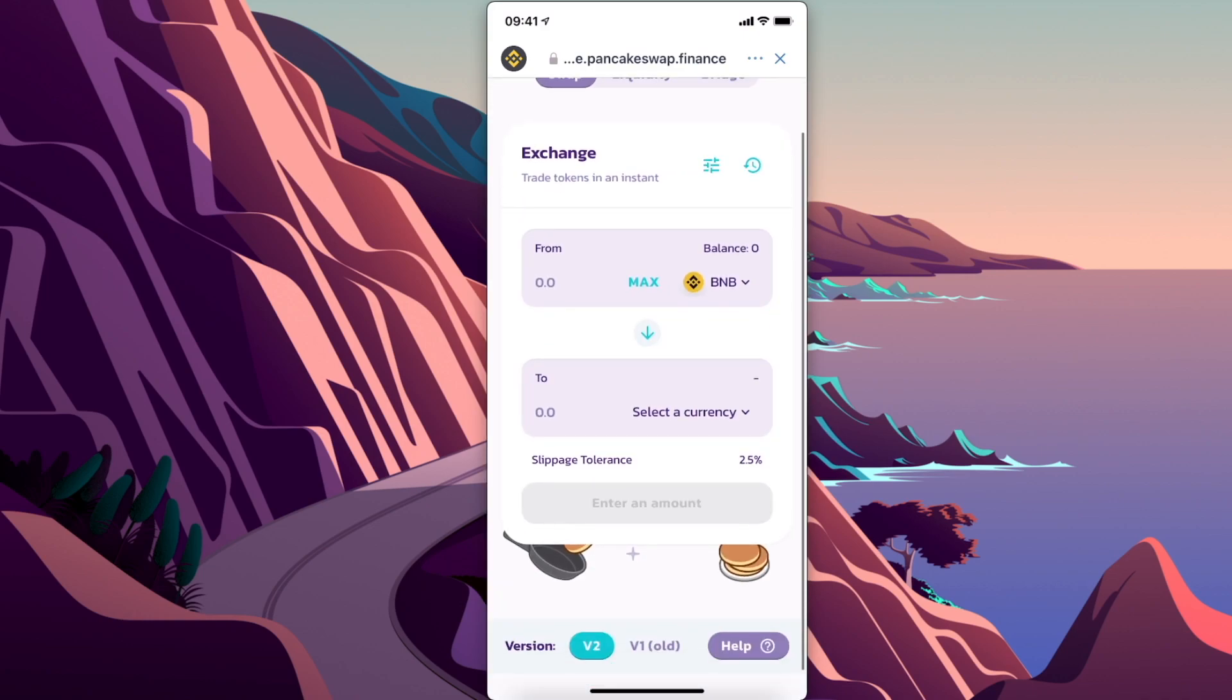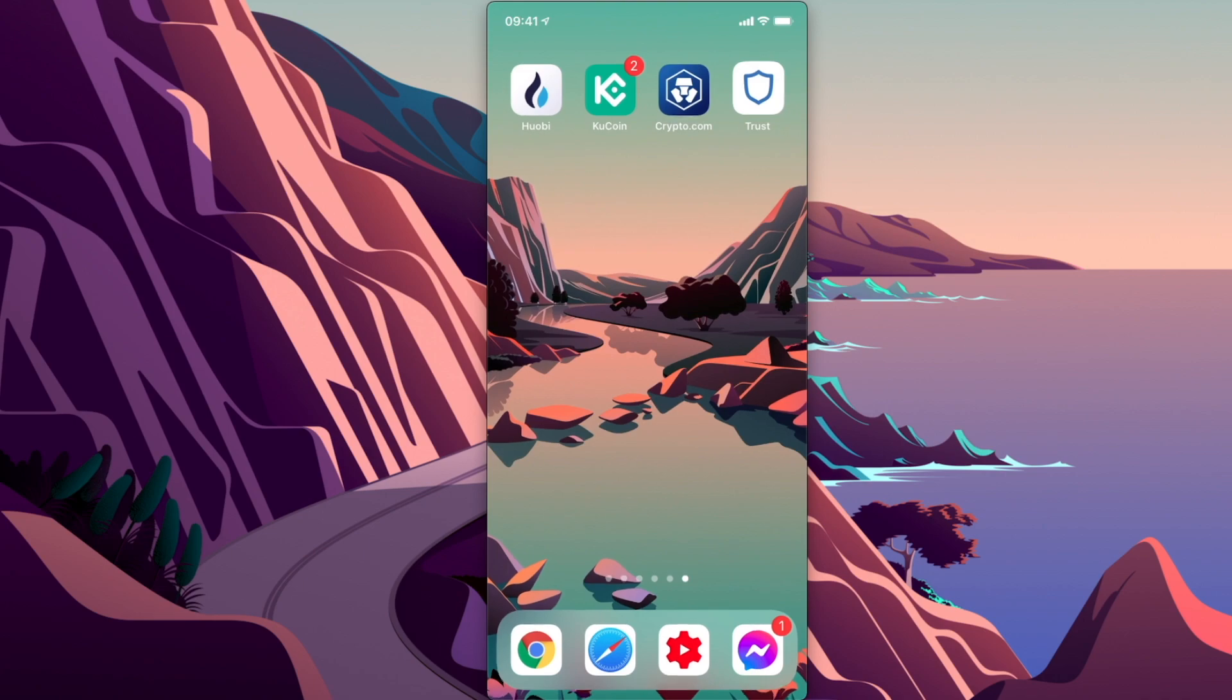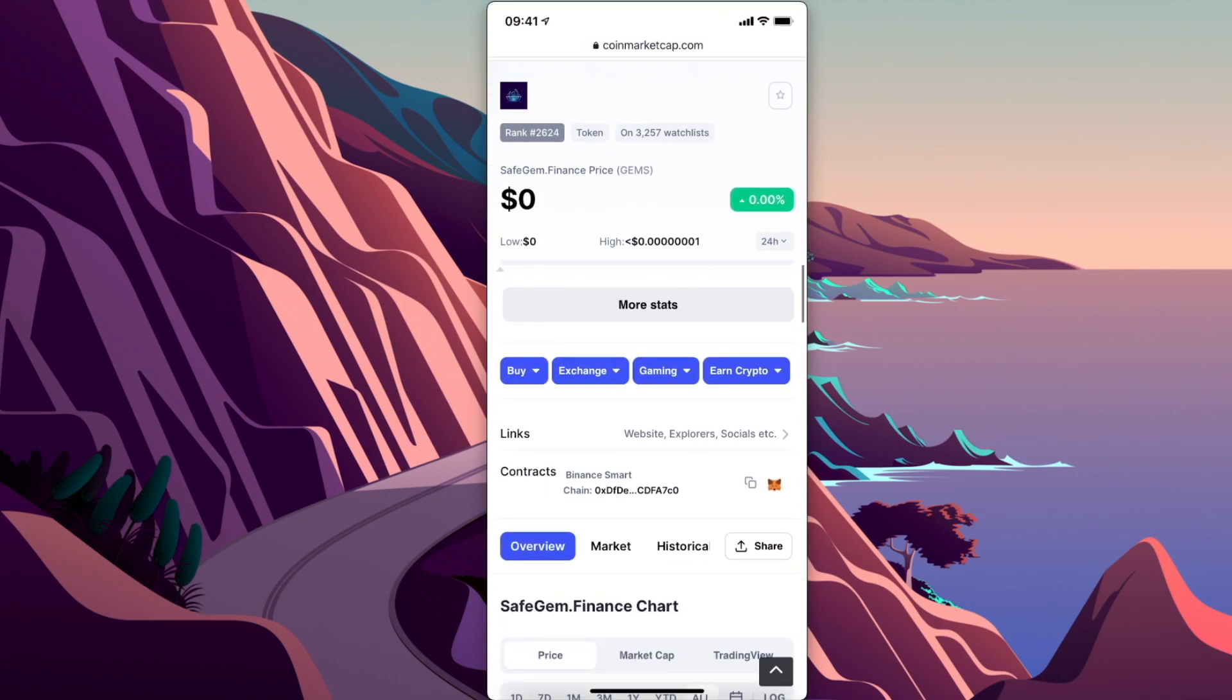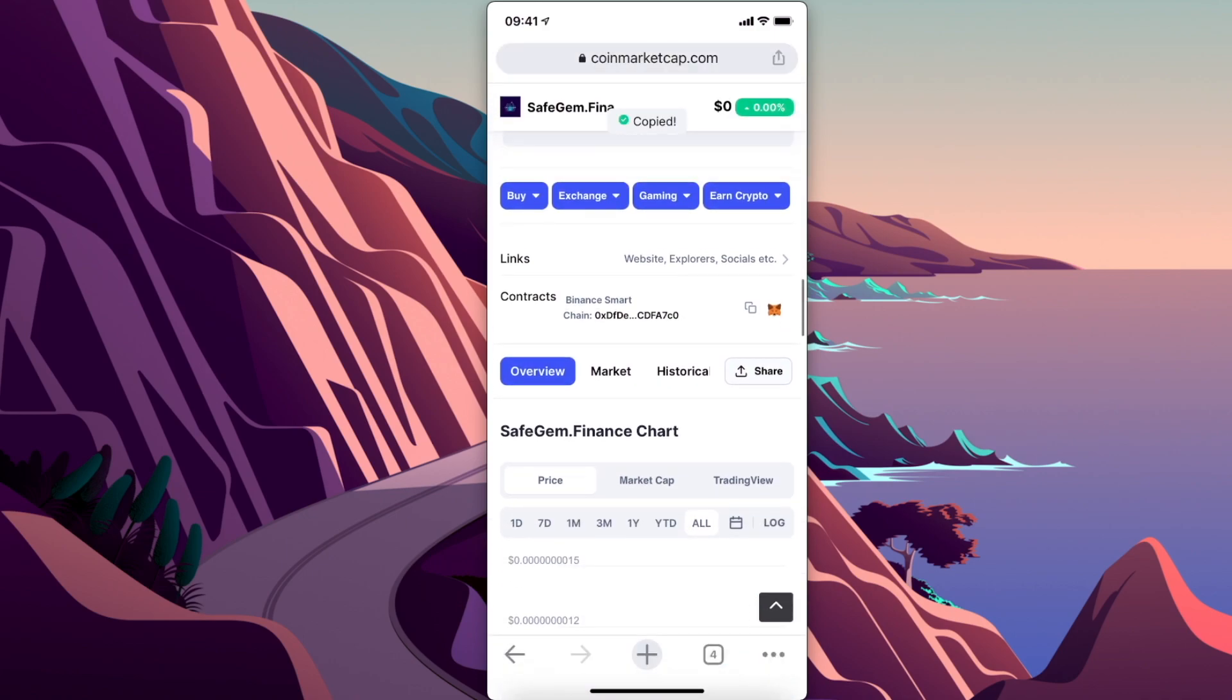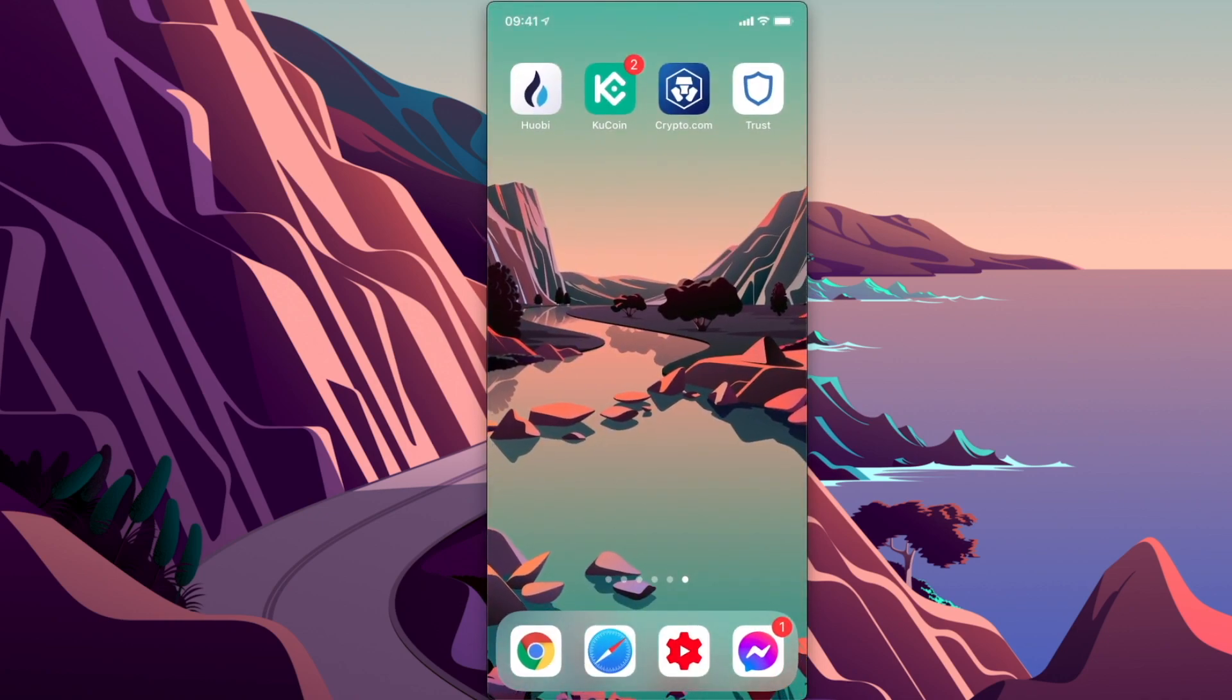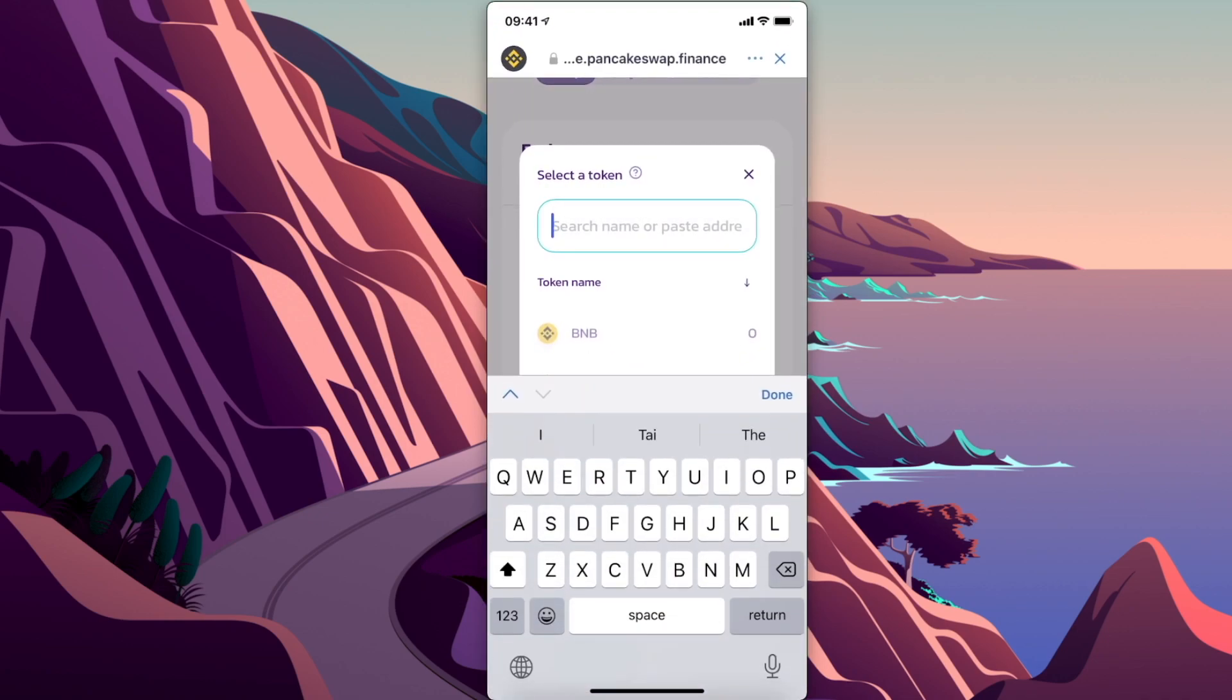Then you need to select currency. Go back to CoinMarketCap, look for SafeGem.finance, and copy this Binance Smart Chain address. Go back to Trust Wallet and paste it here.